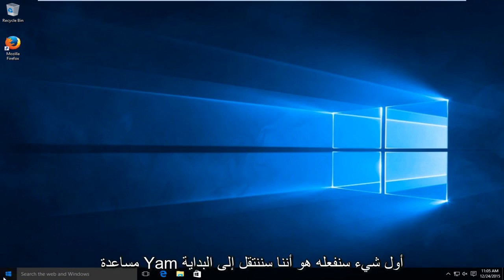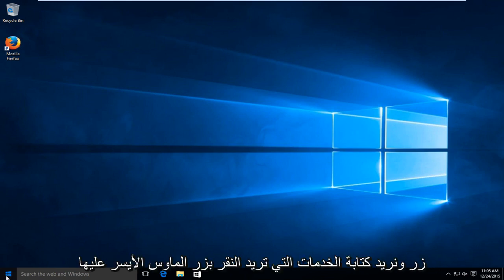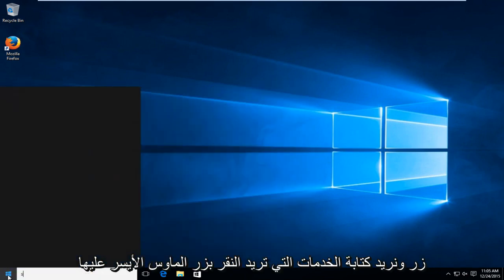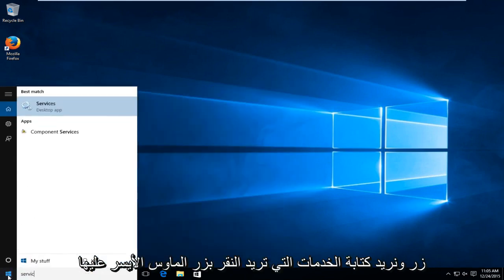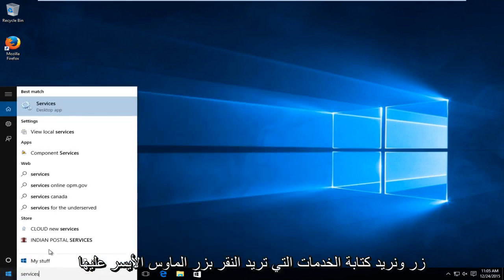First thing we're going to do is go over to our start button and type in services. You want to left click on that.